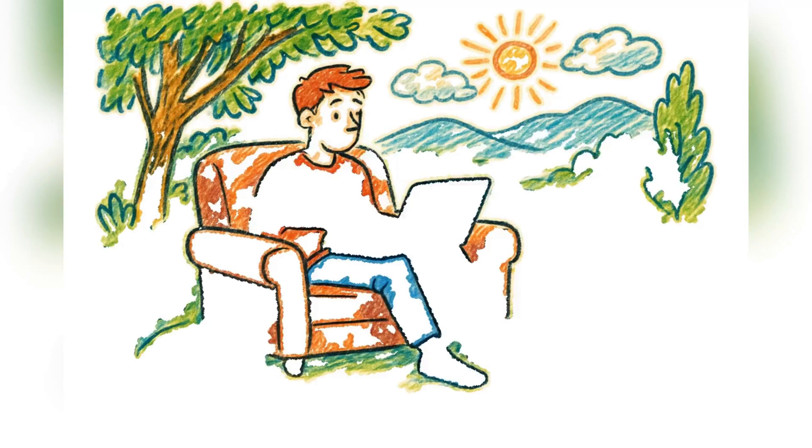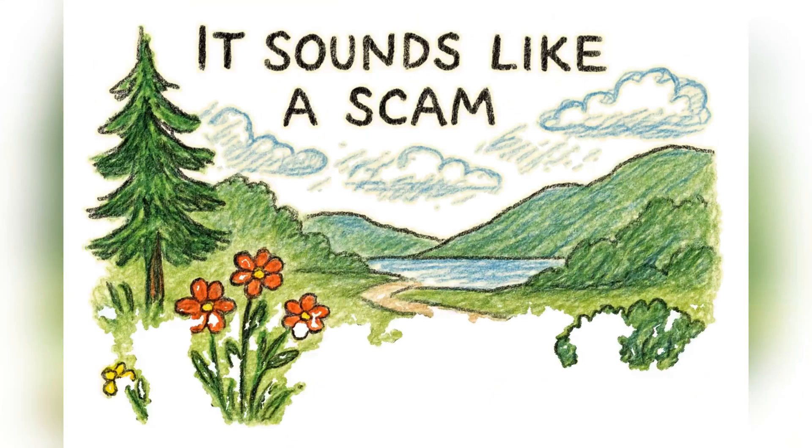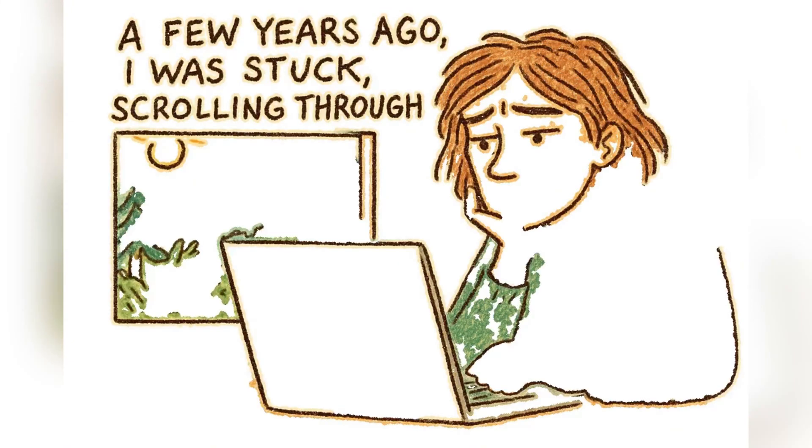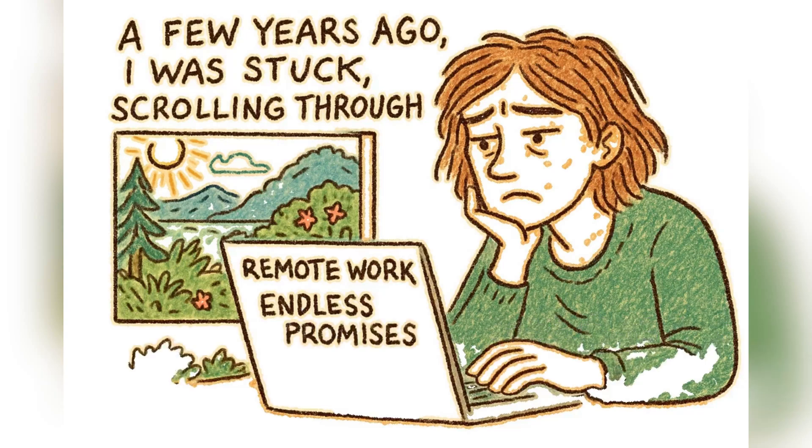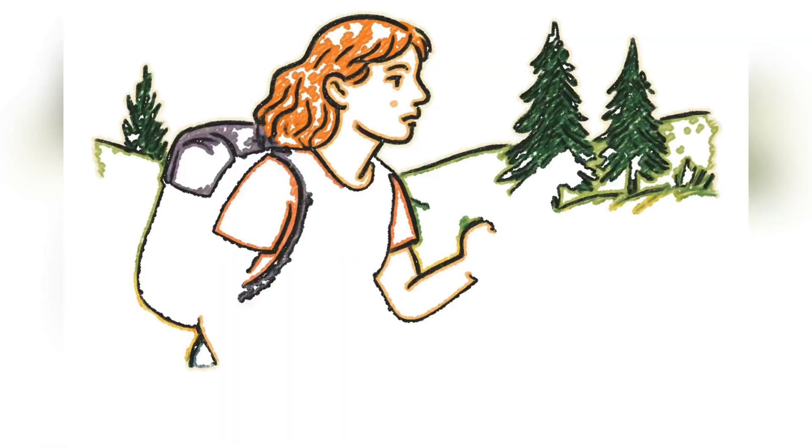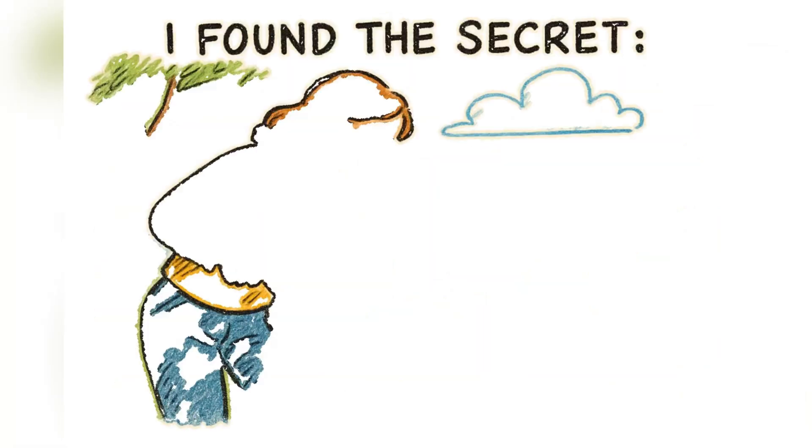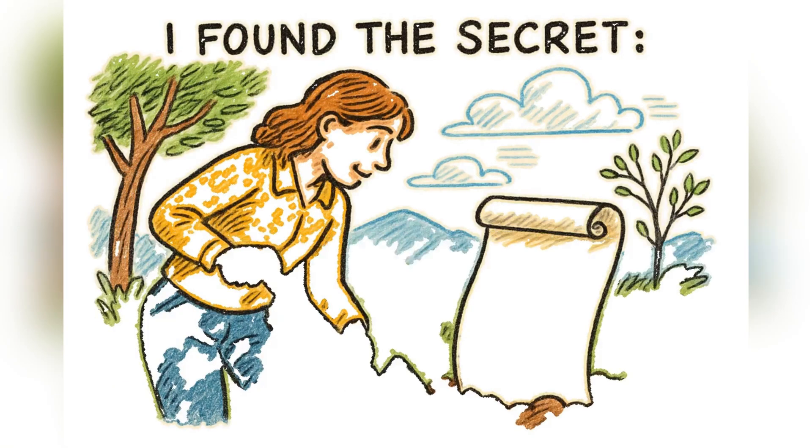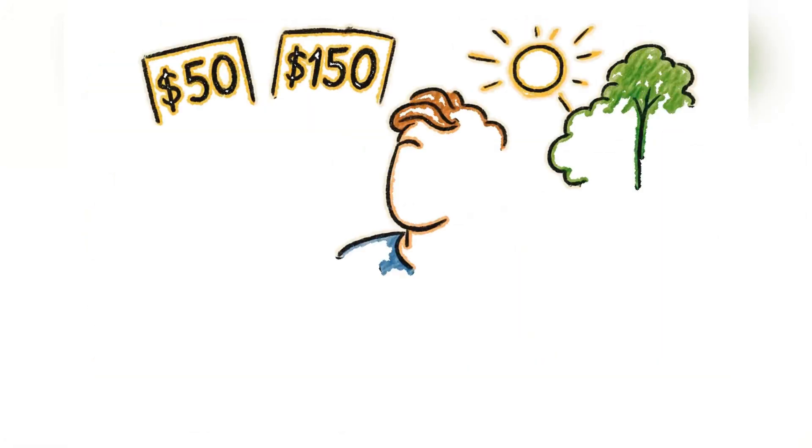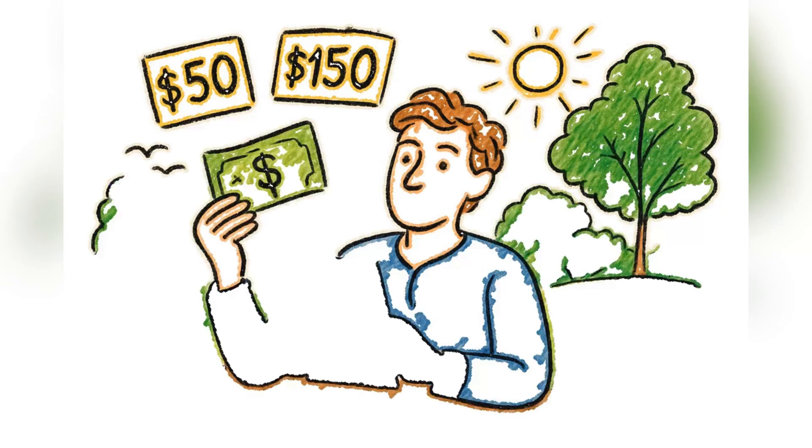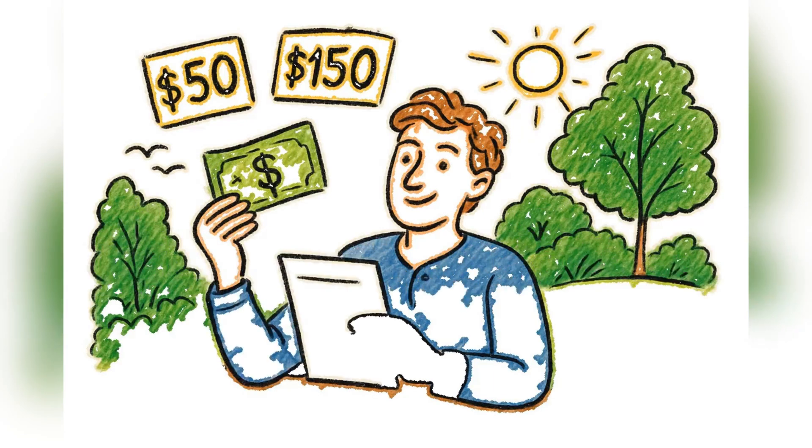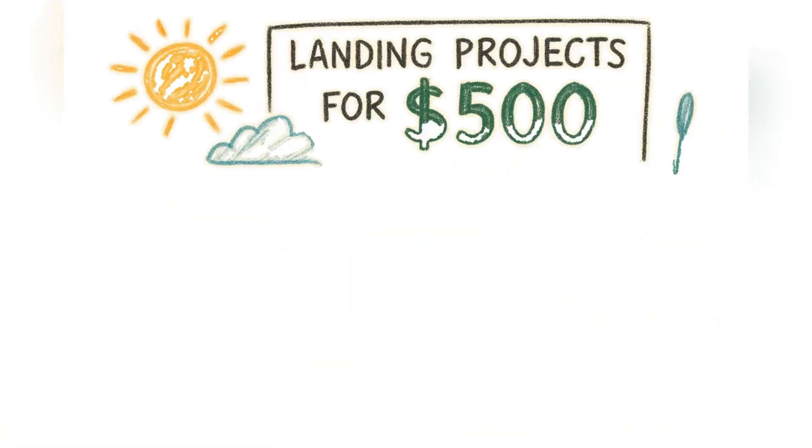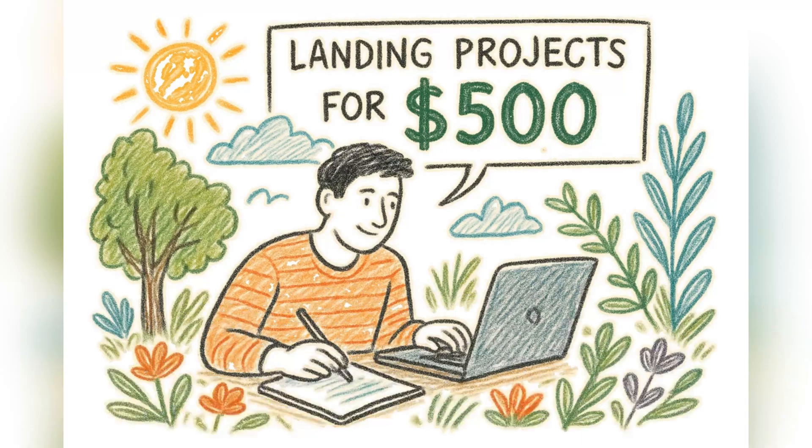I made $10,000 from my couch. It sounds like a scam I know. A few years ago, I was stuck scrolling through endless promises of remote work that all led nowhere. I needed something real, a skill that could actually pay the bills. So I started digging. And the secret I found wasn't some magic formula. It was freelance writing. At first, I was charging maybe $50, $150 for an article. But I quickly learned that businesses are desperate for quality content. Soon, I was landing projects for $500, then more.